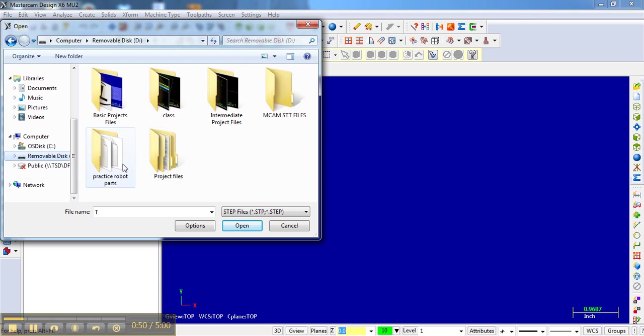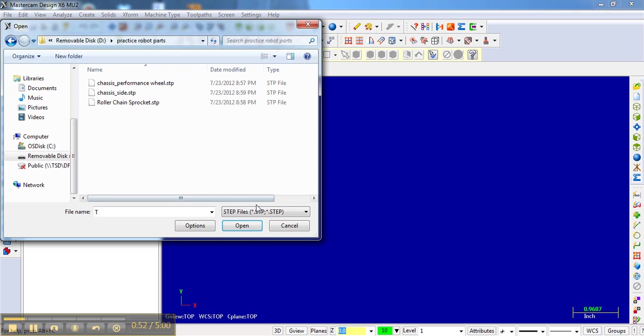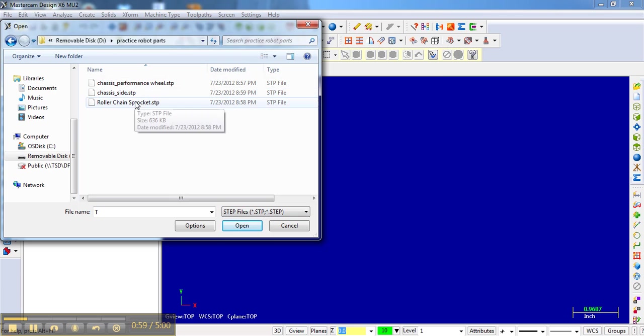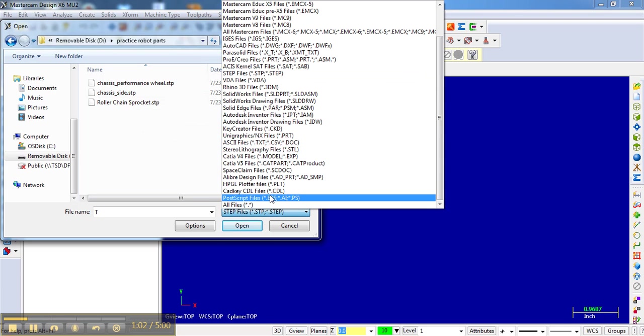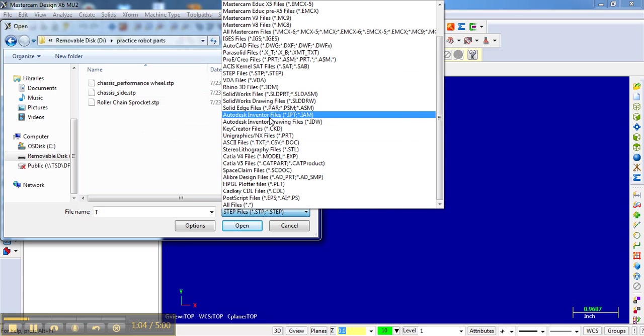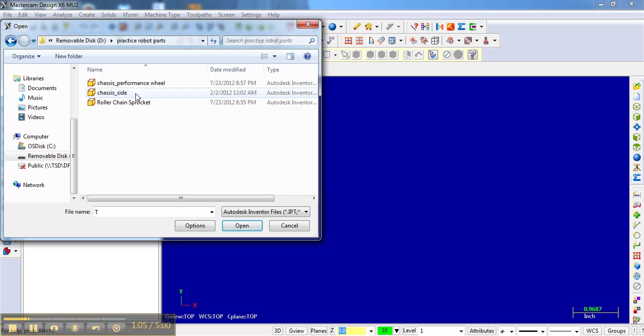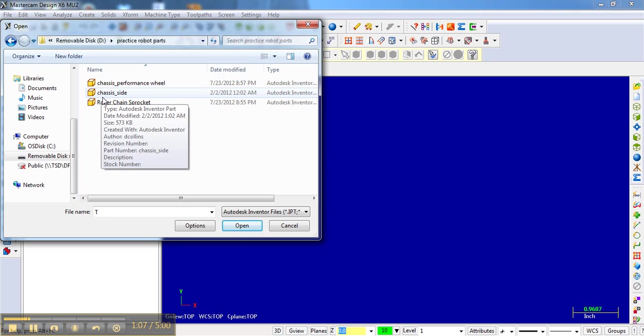By default, it's set at looking for STP files, which I have three of in this directory. But I also have Autodesk Inventor files. You can also open up SOLIDWORKS files or Mastercam files.